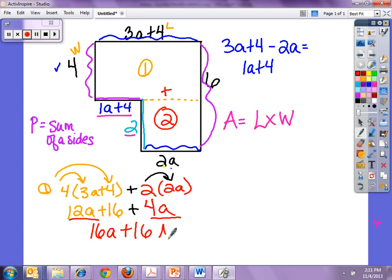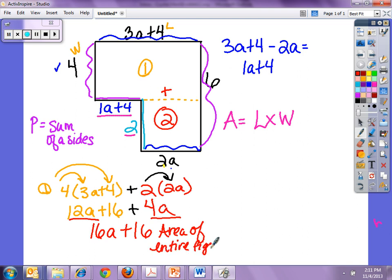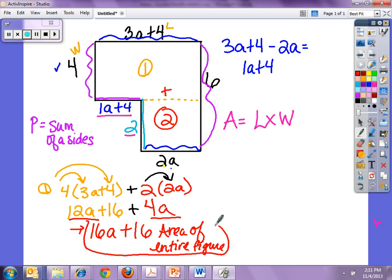So that is my area of the entire figure: 16a plus 16. We're using everything we've talked about all 9 weeks — combining like terms, distributive property — all of those things in this one problem.